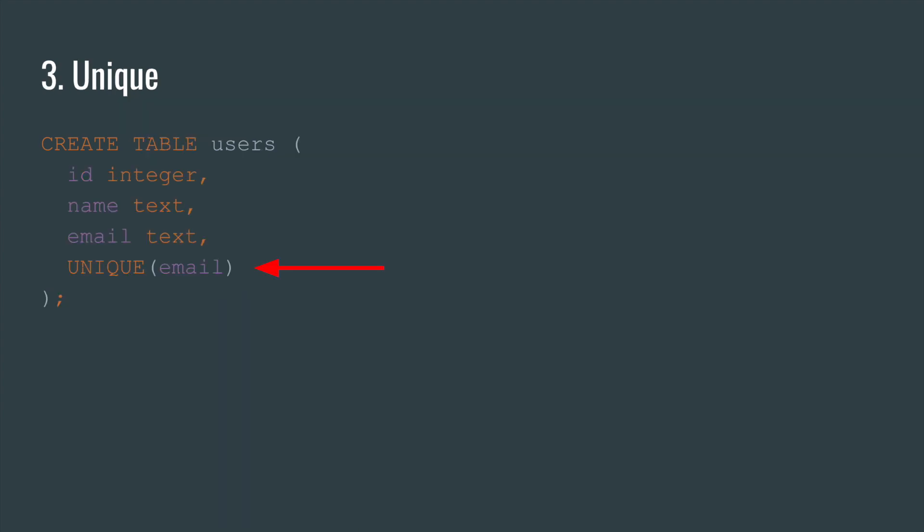Number three. Keyword unique. In this example, we added a simple check that the email for different users must be different.